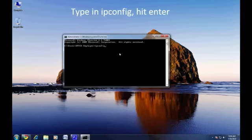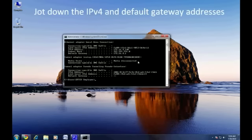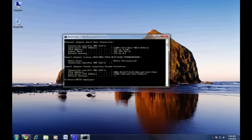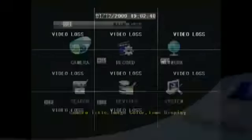Your local connection settings will now be displayed. Please note the IPv4 address and the default gateway. We'll be using these later when we set up the network on your DVR. In the DVR main menu,